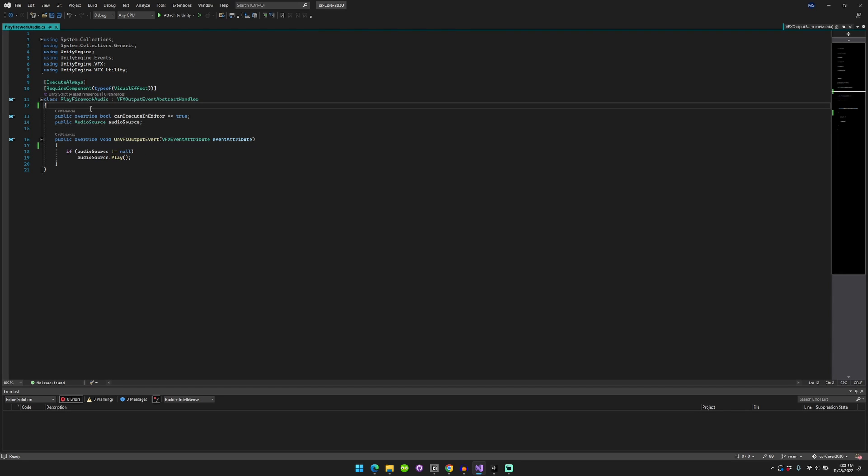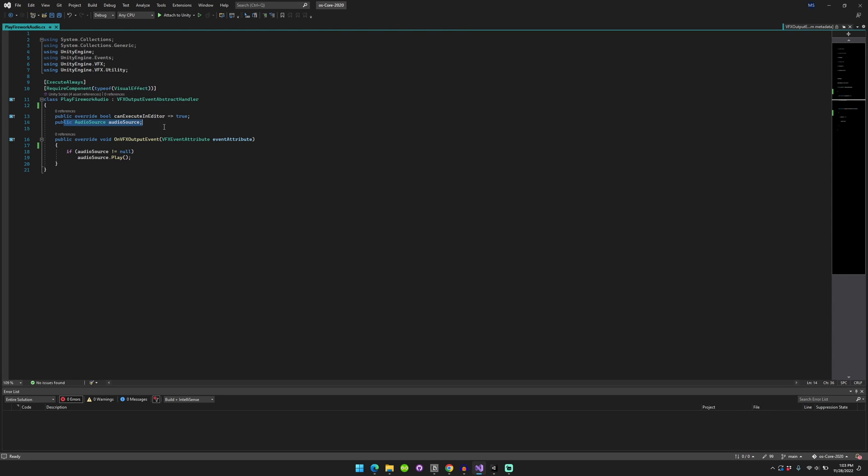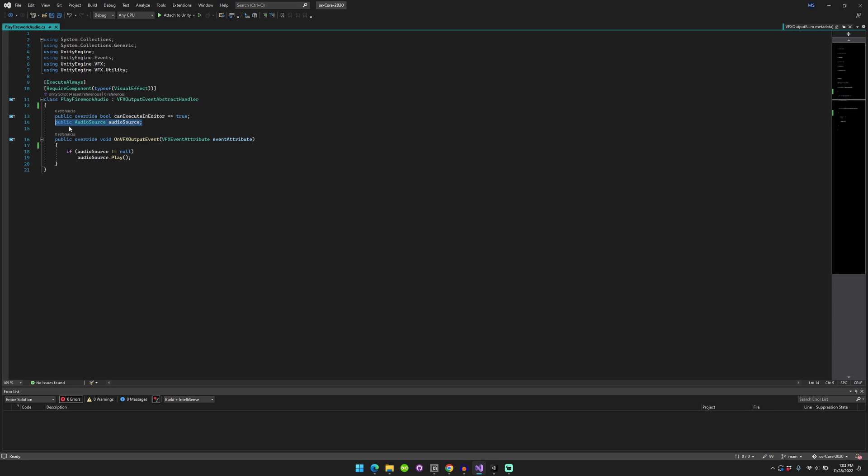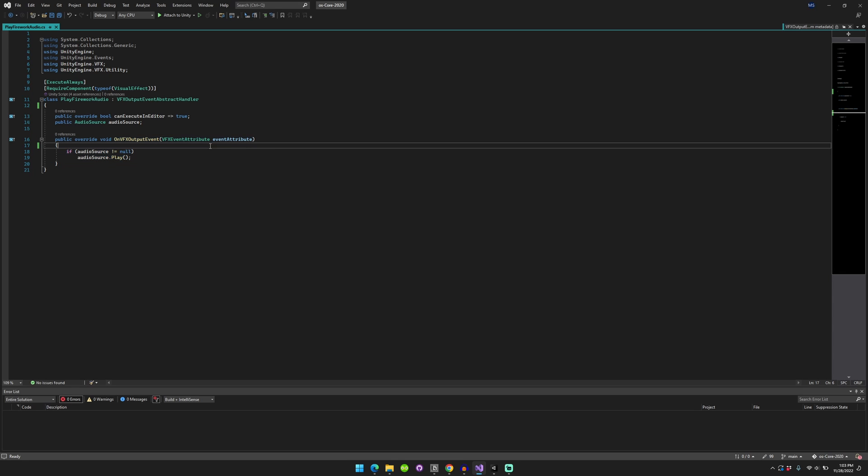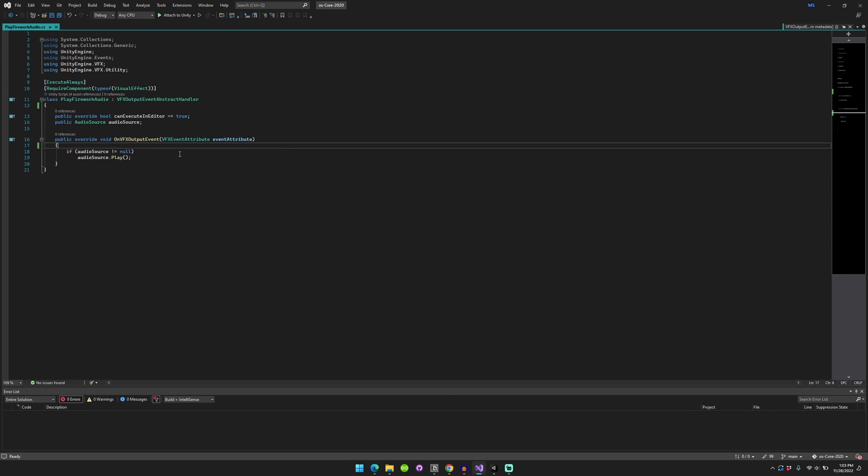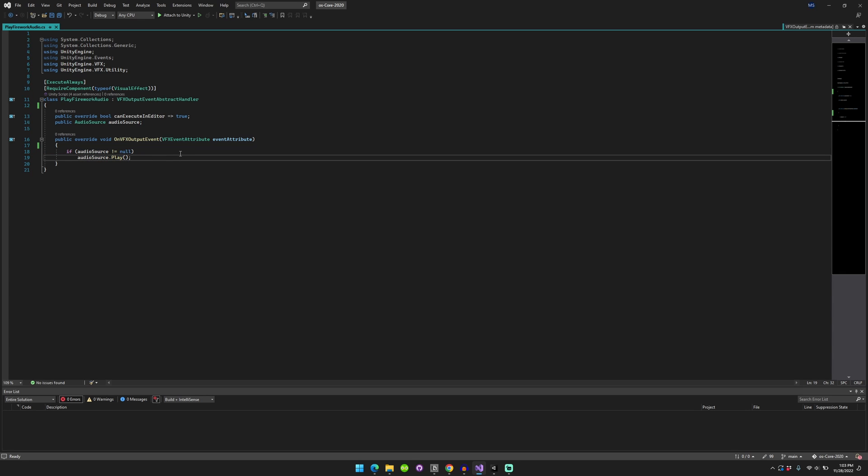So you just keep this override bool and the audio source, which will be where the audio is actually playing from, and then you have a public override void of the on VFX output event, which takes in the VFX event attribute of event attribute. And then just check if the audio source is not null, then play it.